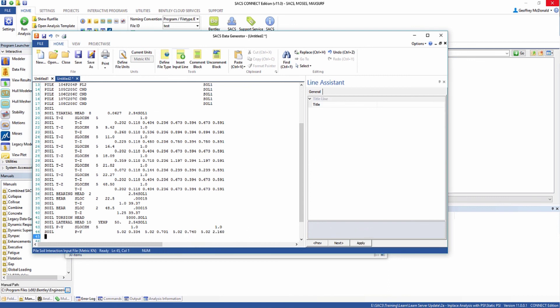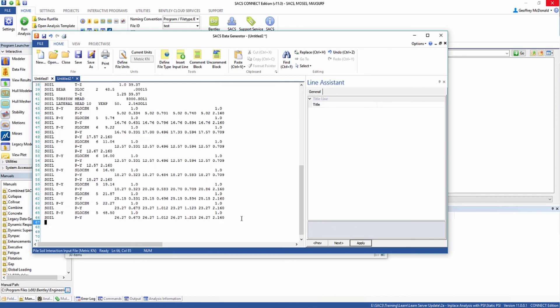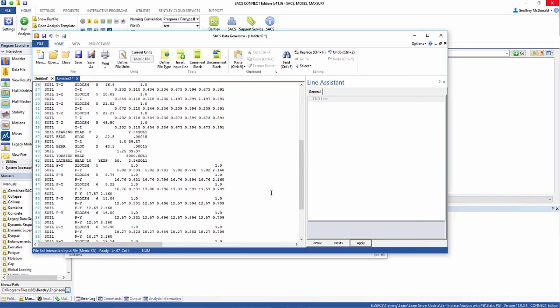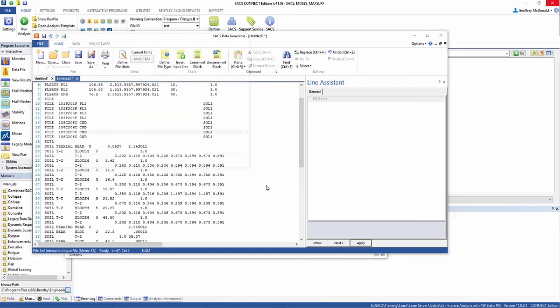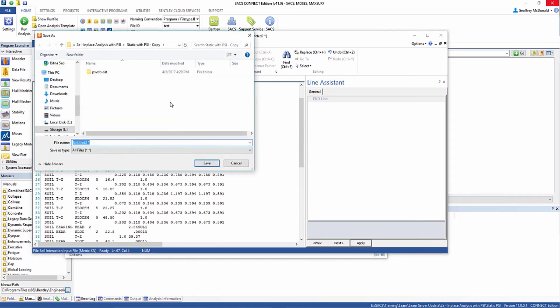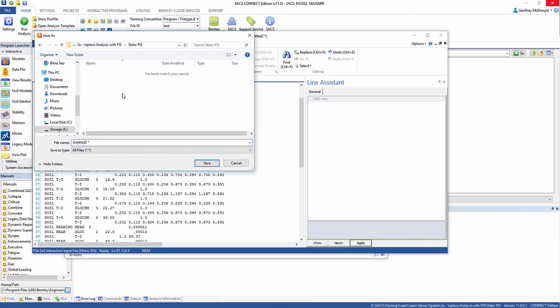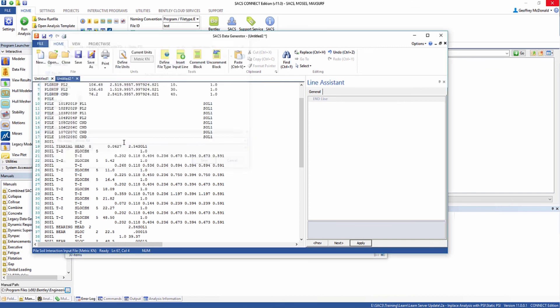We'll now repeat this for every stratum. Finally, put an end line at the end of your file, and you can save it as a PSI input file, PSI INP dot dat. Your PSI input file is now complete and is ready to be used as input for your non-linear foundation analysis. Thank you.